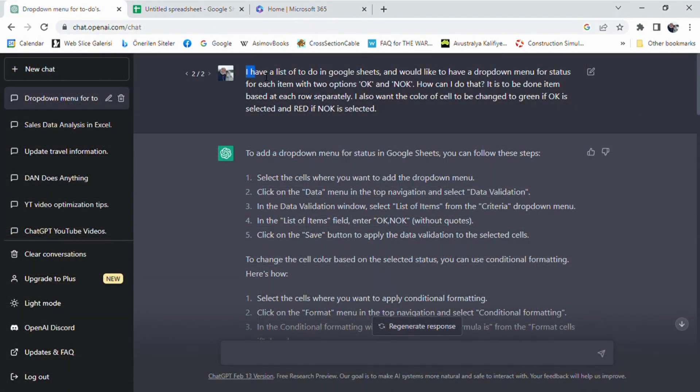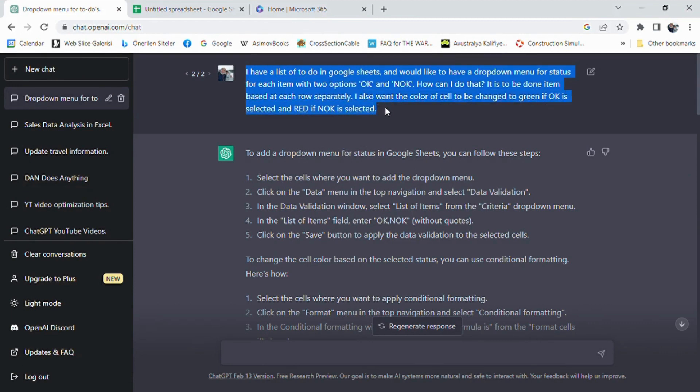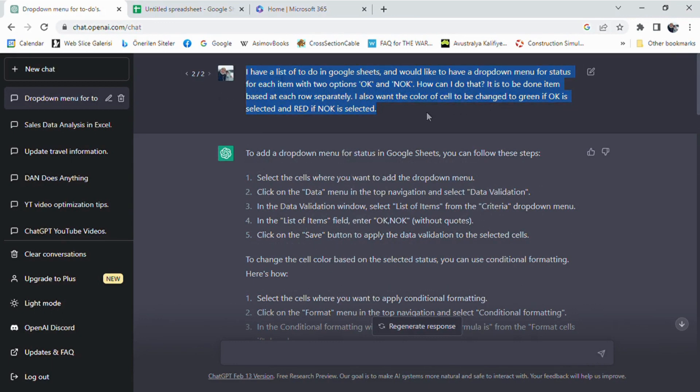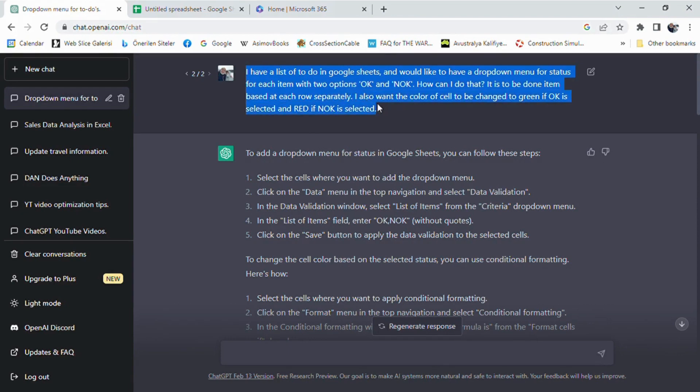First, we need to ask ChatGPT what we want to do. I have prompted that I have a list of to-dos in Google Sheets and would like to have a drop-down menu for status for each item with two options, OK and not OK. How can I do that?